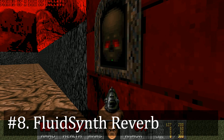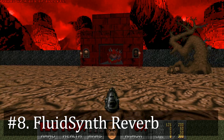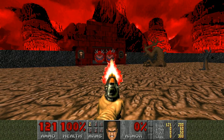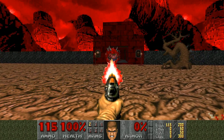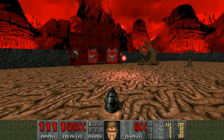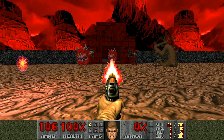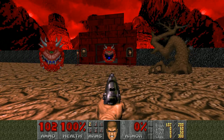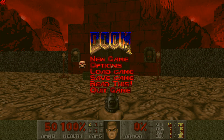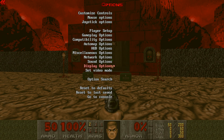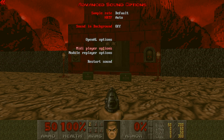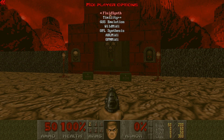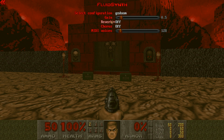Finally, I have some optional tips for the music settings. By default, FluidSynth is the MIDI player that GZDoom uses, and you can turn on a reverb setting that gives it more depth and, in my opinion, just makes it sound better. To do this, go to Options, Sound Options, Advanced Options, MIDI Player Options, then FluidSynth, and turn Reverb on.